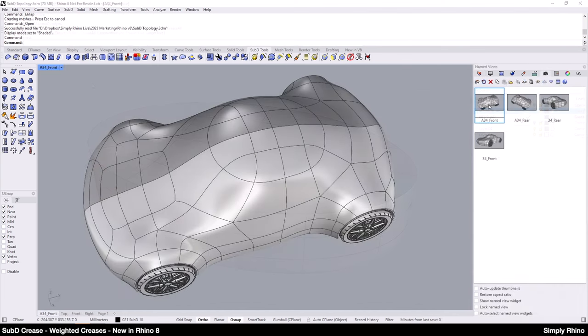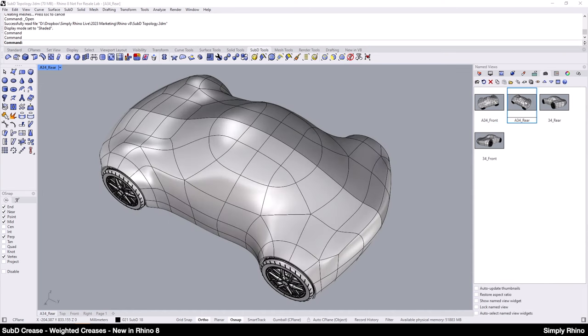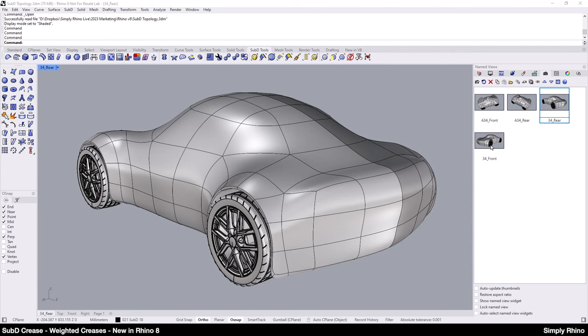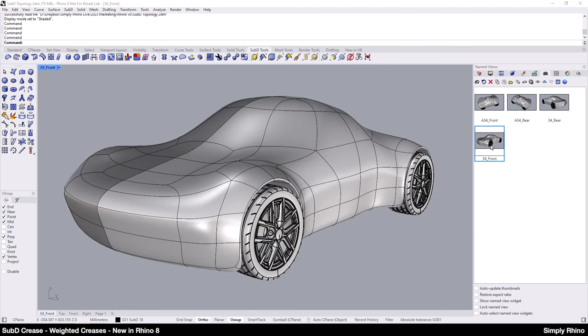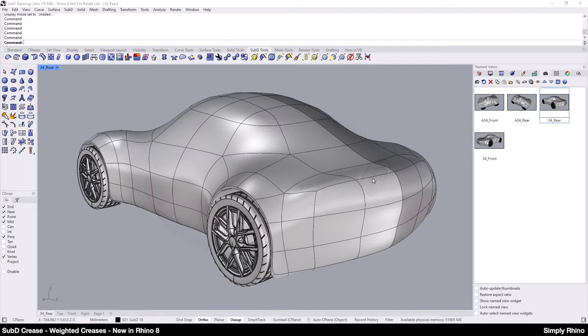Now let's look at an example of using SubD creases in context. This is a model that we use in our Simply Rhino Level 2 training classes to explore SubD topology. It's a fairly basic model of an automotive form with a simple, predominantly four-sided layout and has symmetry applied along the centre line.